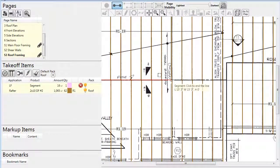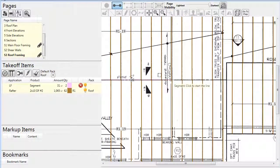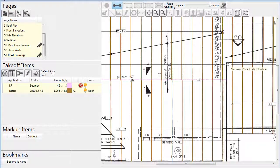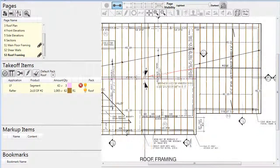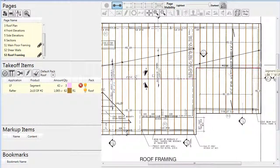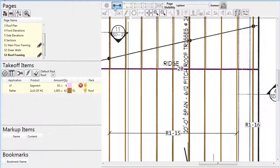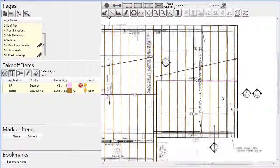Here we are drawing the ridge beams. After drawing the segments in place, we go to the takeoff items list and assign a product to them.